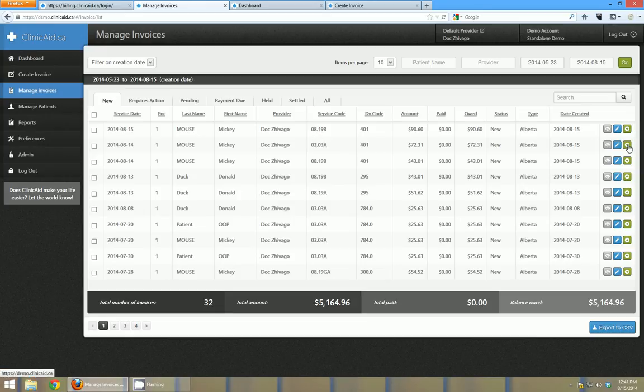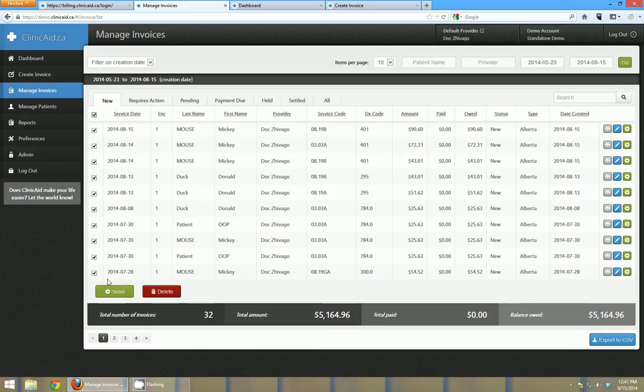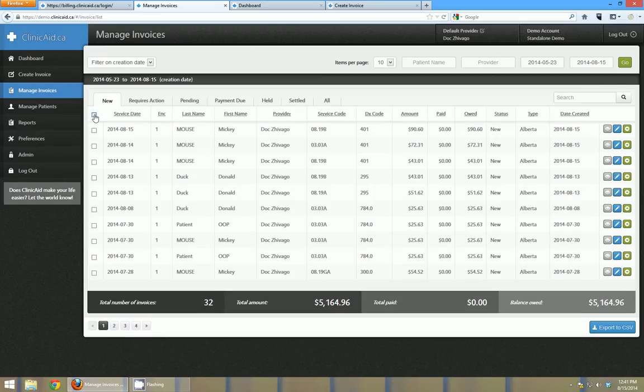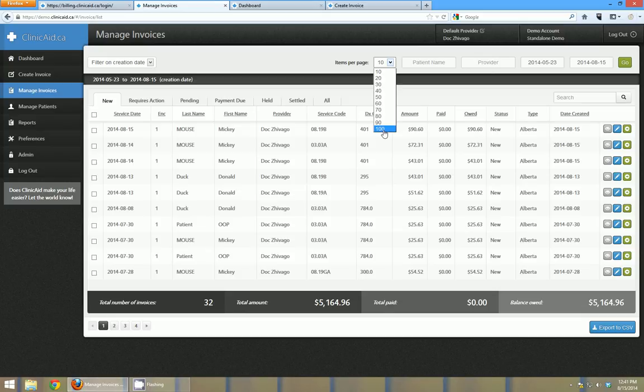And you can click these little green icons here to send them all individually. Or if you wanted to send them all at once you can just check the check boxes and then that big send button comes up on the bottom and you can send them all off. I'm just viewing 10 items per page right now but if you wanted to send up to 100 invoices per time you could view 100 invoices per page.